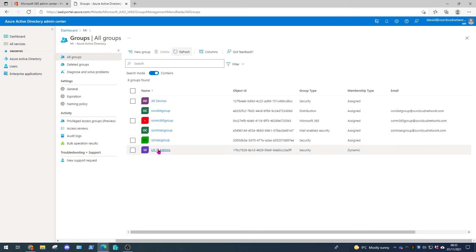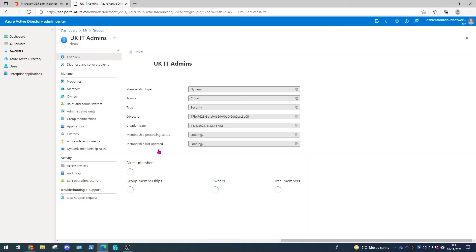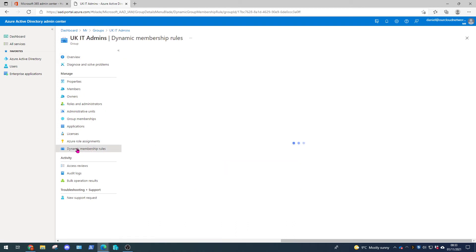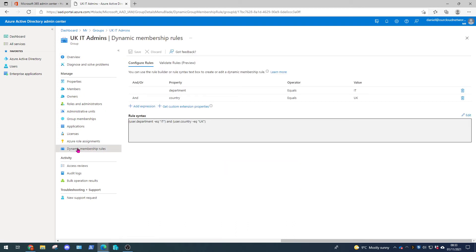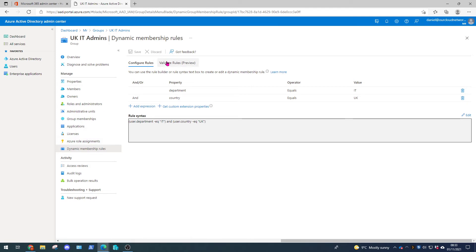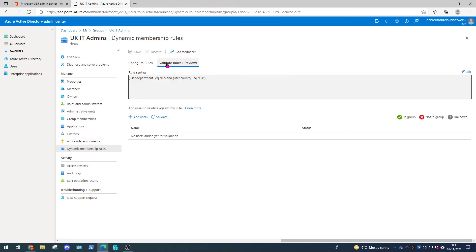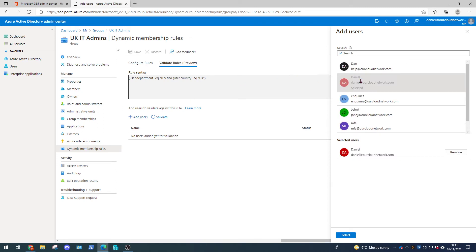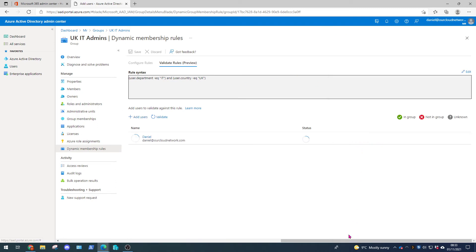There we have it. So let's open our group and we're going to come down again to dynamic membership rules because we want to validate who this is applying to or if this is applying to a particular user. So let's go to validate rules and click add users. And we're going to select my account Daniel and click select.